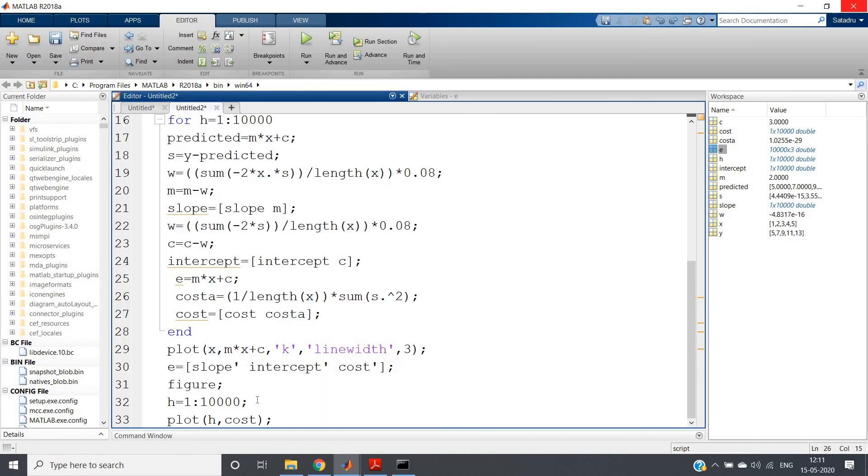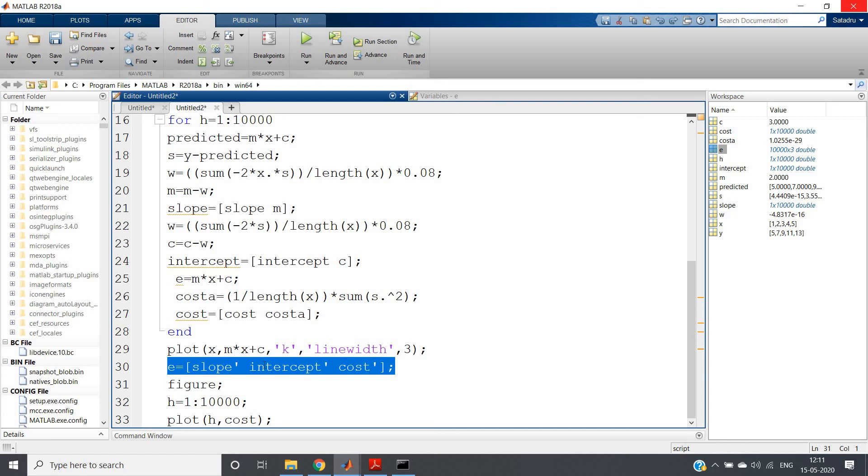So like this, you can get the data set values for each iteration so that you can store them in this kind of e variable. That's what I wanted to show you. So in this particular video, we have seen that theoretically what should happen—that the cost function should gradually decrease as the number of iterations increases—we have visualized practically as well. The same code I will be posting in the description box if you want. You can check there. Thank you for watching.